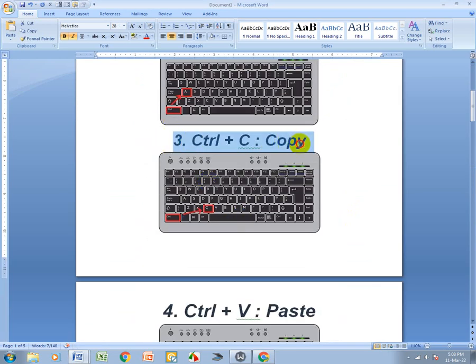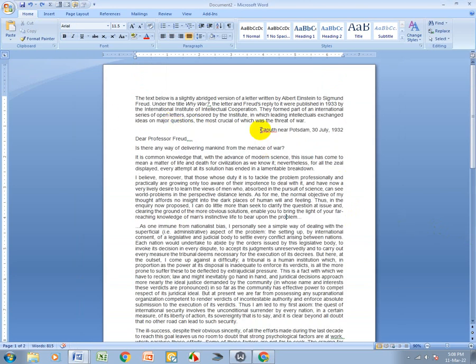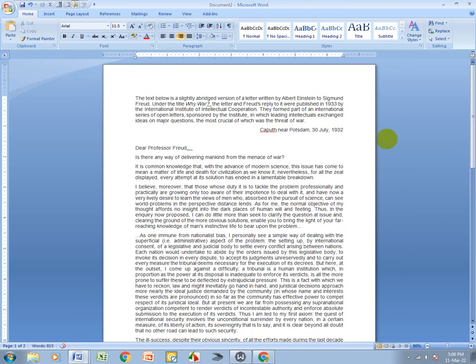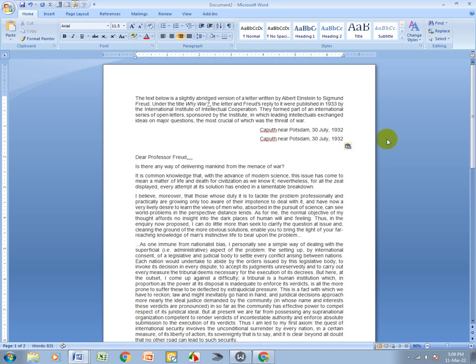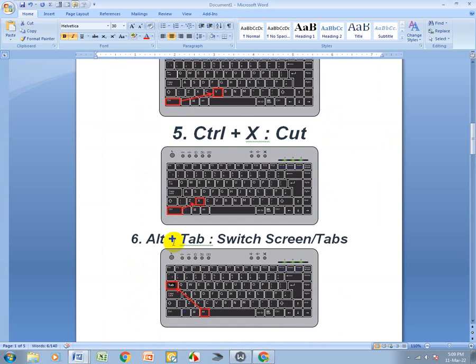Ctrl+C means Copy. I select this line, press Ctrl+C to copy it, then Ctrl+V means Paste. So Ctrl+C to copy and Ctrl+V to paste.